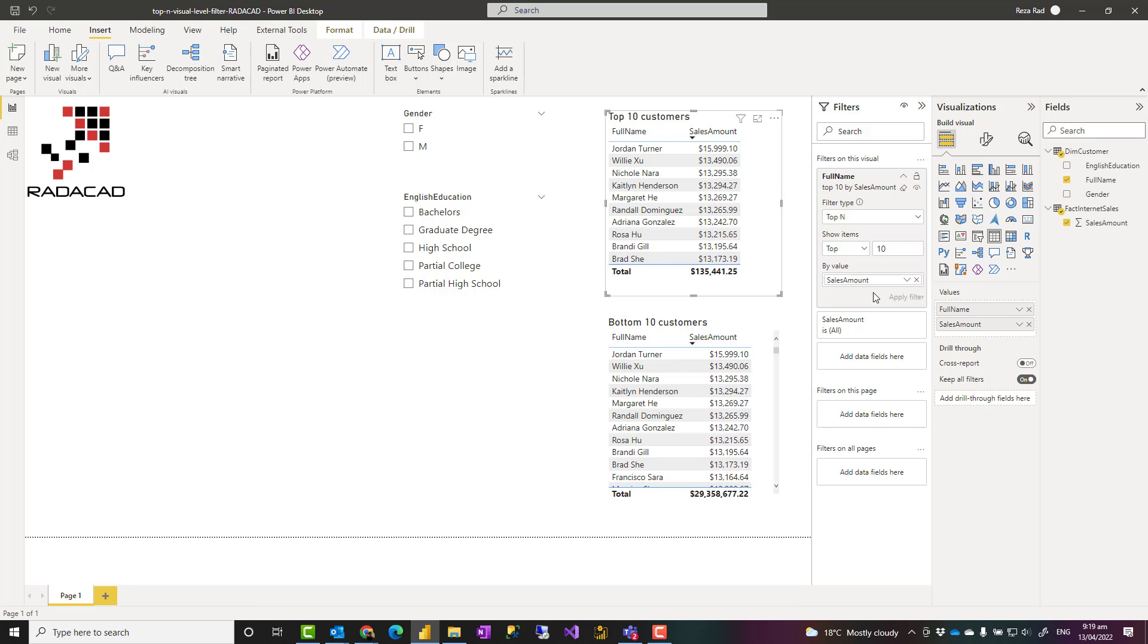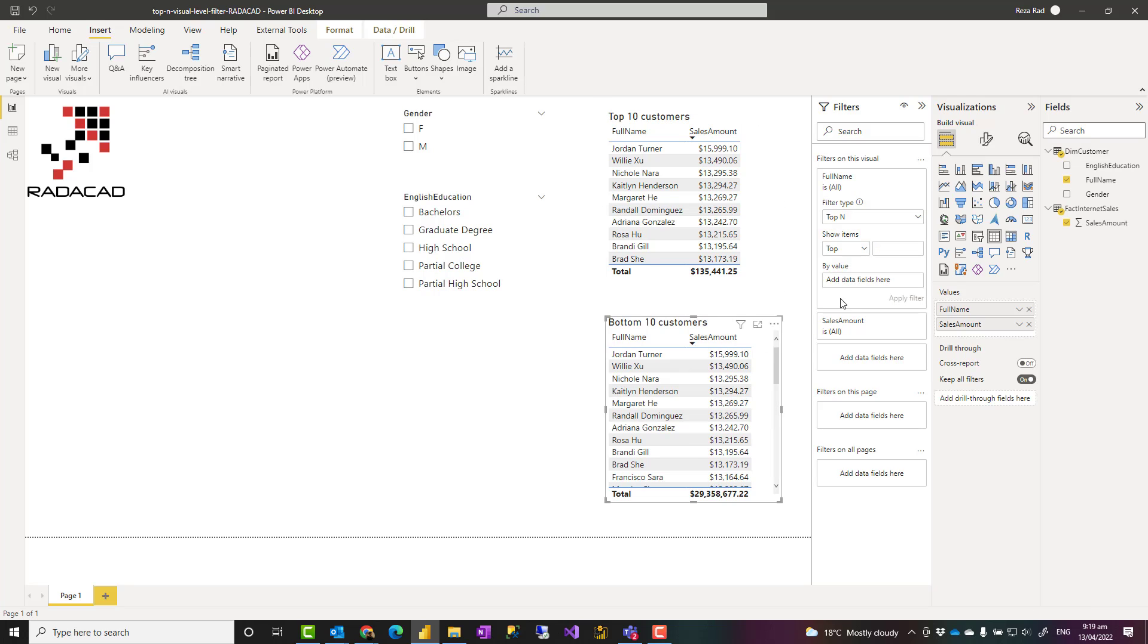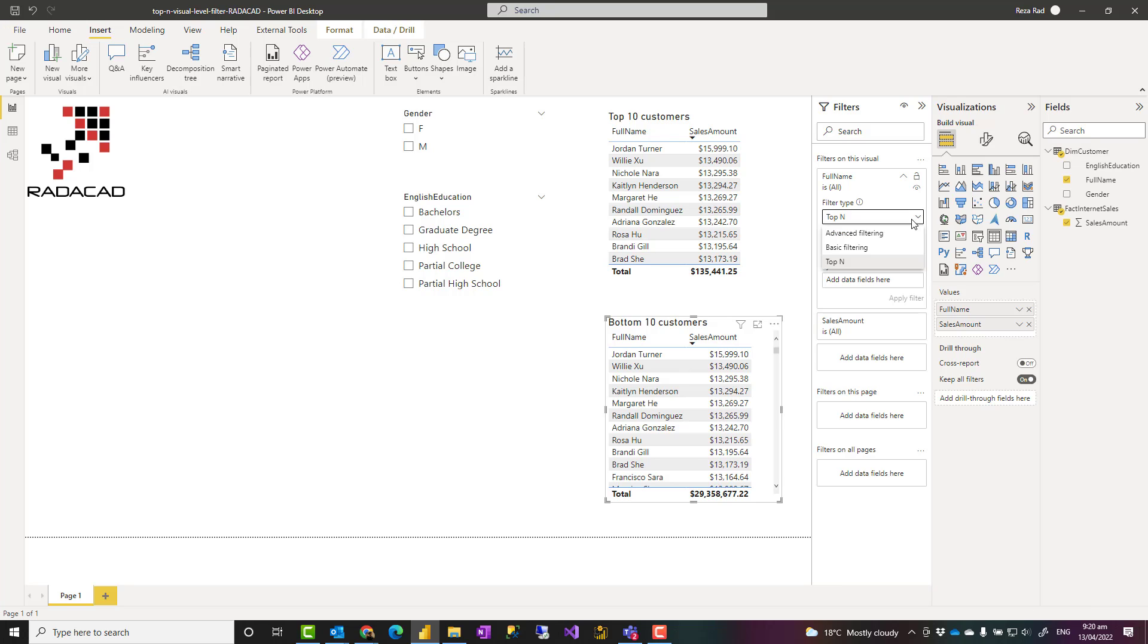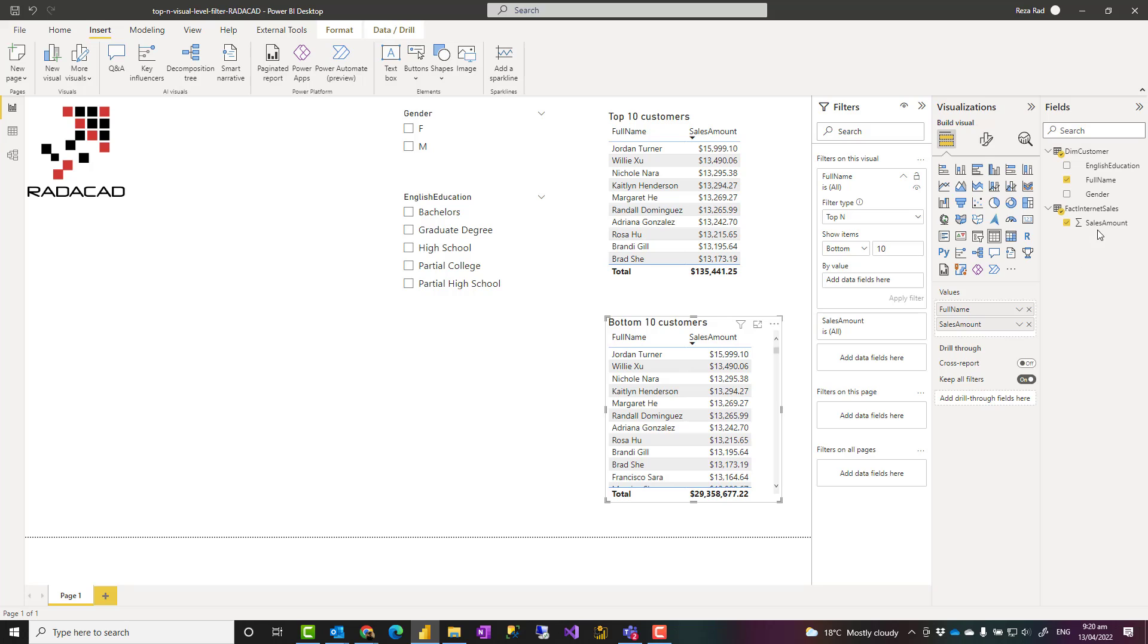Just like that, if I want to do bottom 10 in another visual, same setting, I'll go and choose top n. There is no bottom n option in the filter type, but once I've selected the filter type, I can change it to bottom and I can say bottom 10 based on sales amount again.